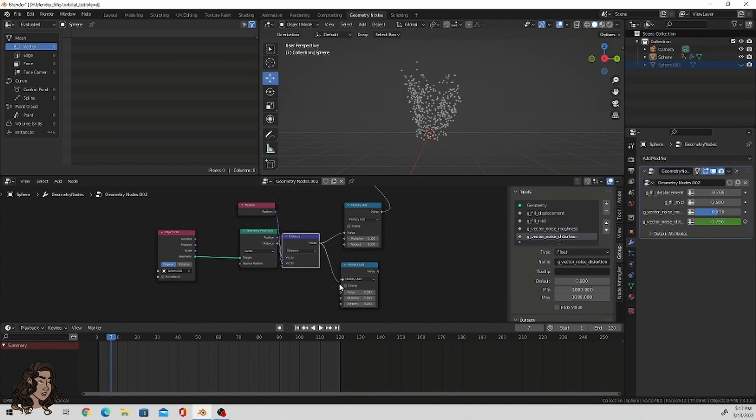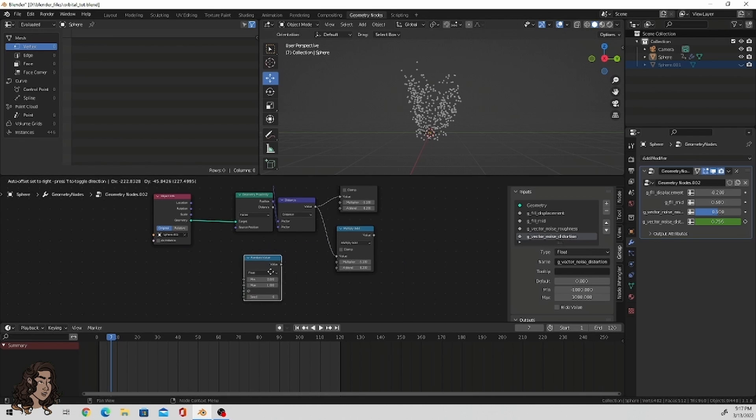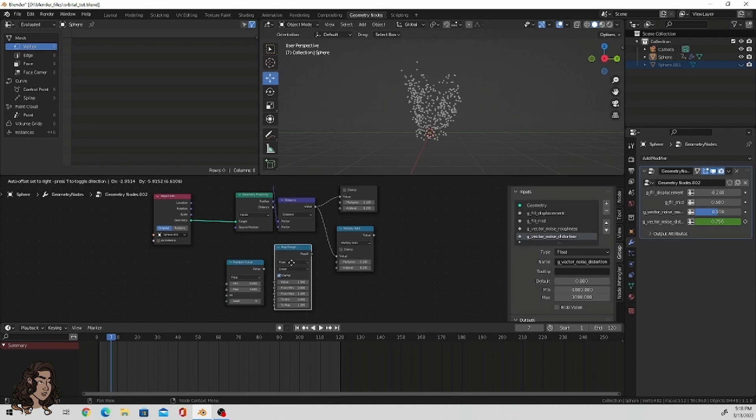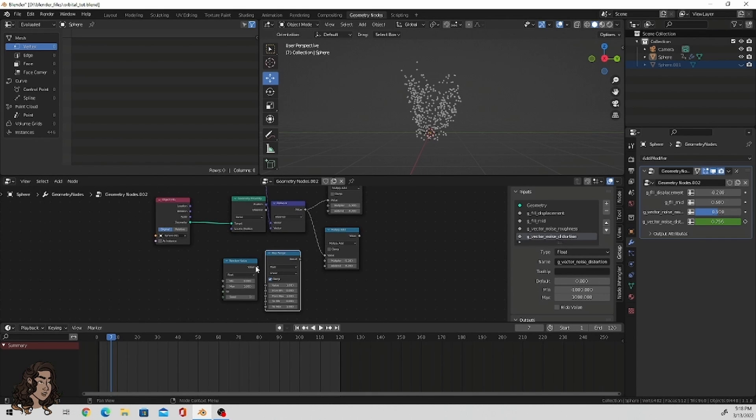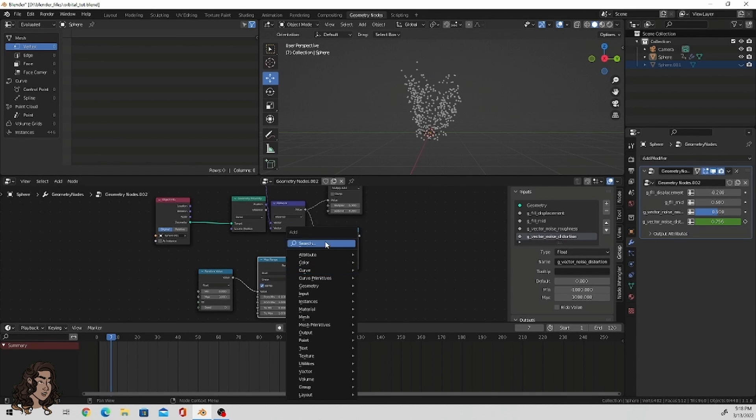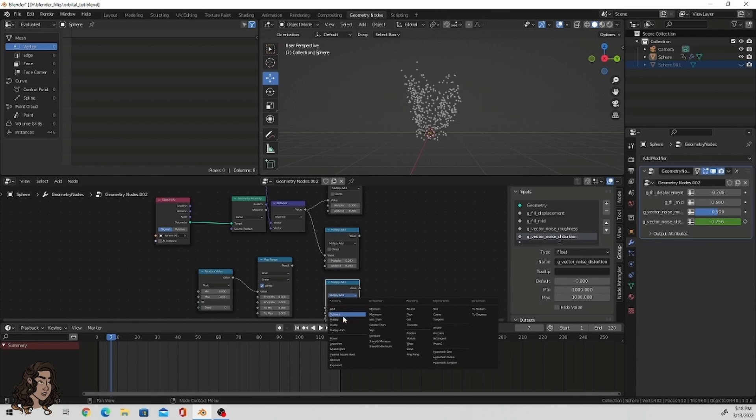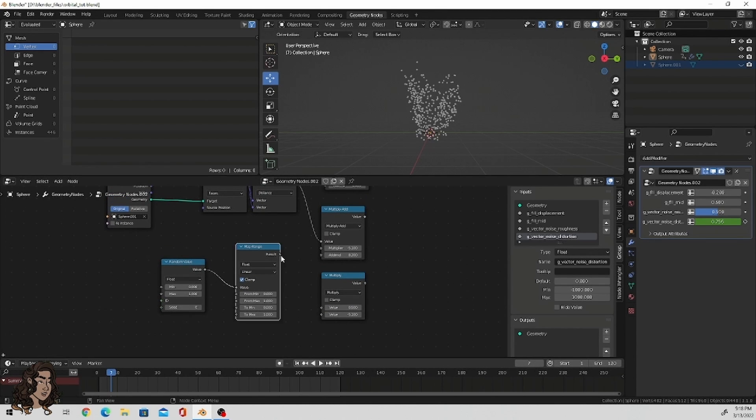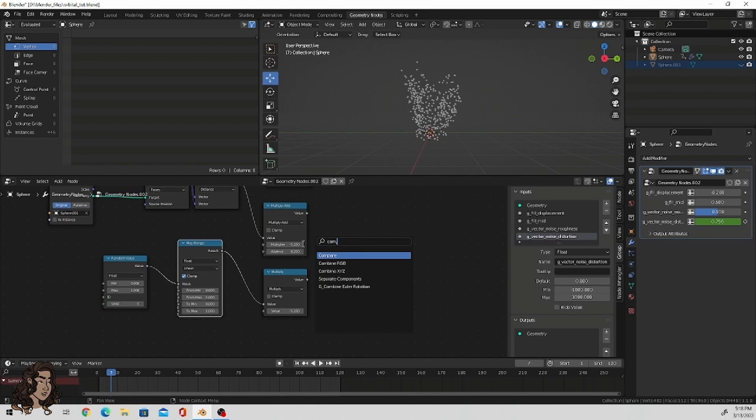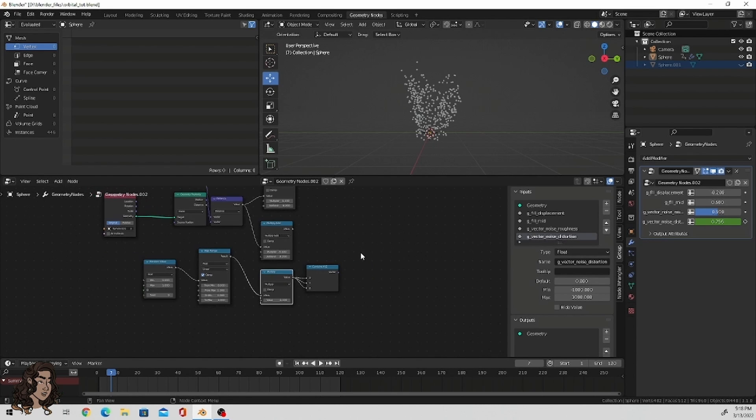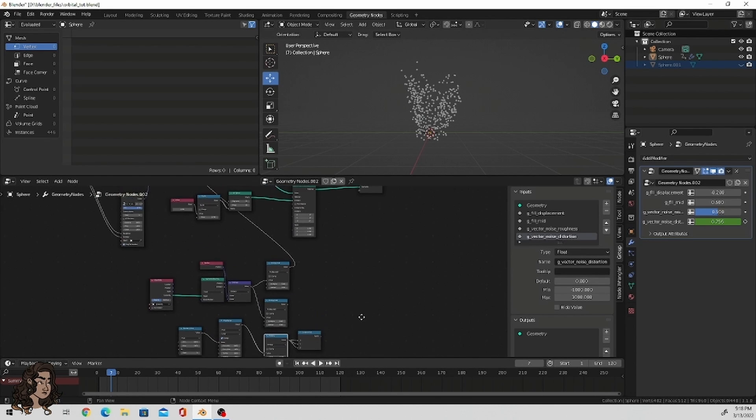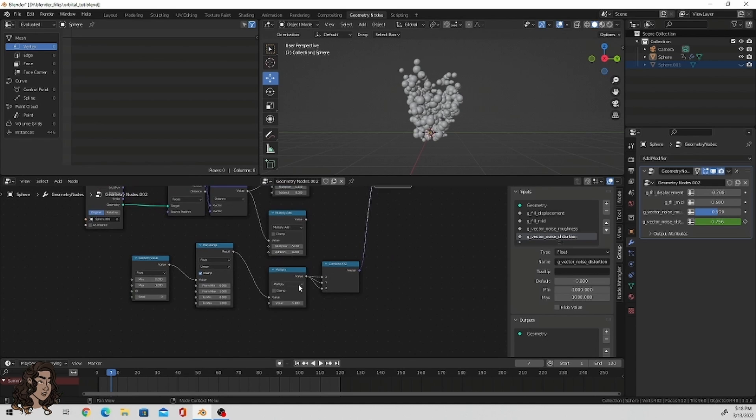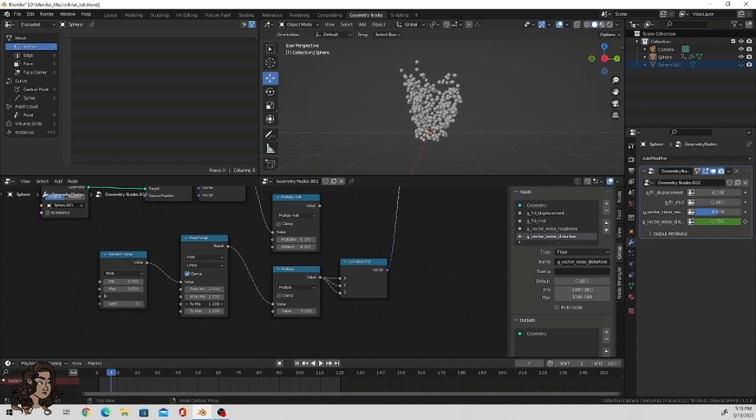So, copy and paste the multiply add. Drag down that value node from the distance and put that into the top value of the multiply add. Please do not take a shot every time I say value or node, unless it's a shot of water. I really wish I could use different words, but my vocabulary is a little limited. So, add in a random value node and a map range node. Again, copy over that multiply add, but change the setting over to multiply. Take the result from the map range, drag it over to the top node within the multiply node that we just put down, and then add in a combine X, Y, and Z. Just drag that value from the multiply node into all three of those axes, X, Y, Z. Drag down your instance on points, and add that to scale. Now, this definitely changed things. It's not the look that I want.